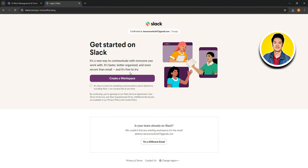Select your account and click on continue. After that, on the next page, you can select this option if you want to receive marketing communications about Salesforce, including Slack. Then just click on create a workspace and wait for a while till it gets loaded up.